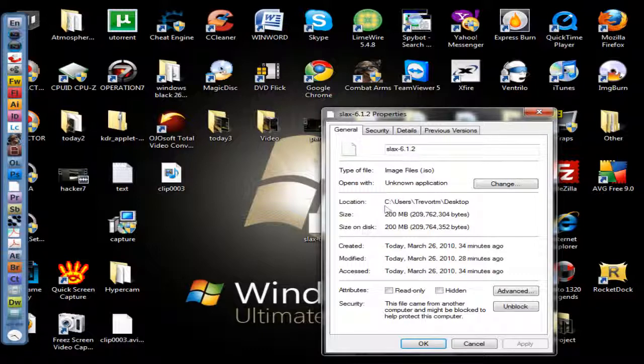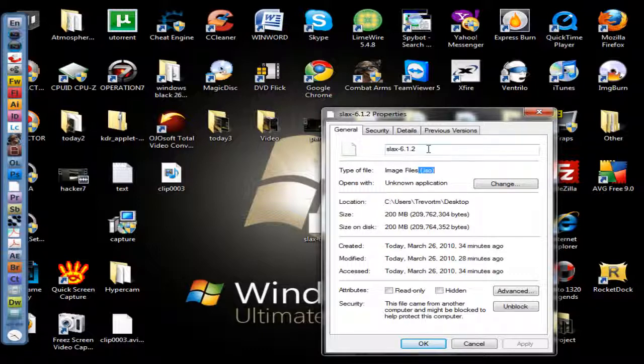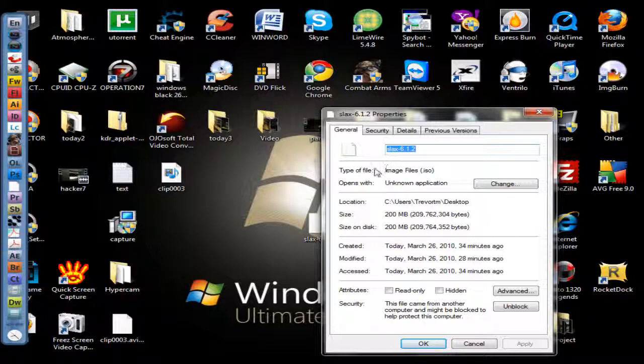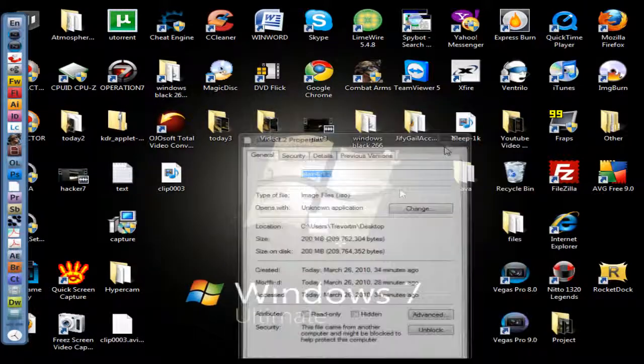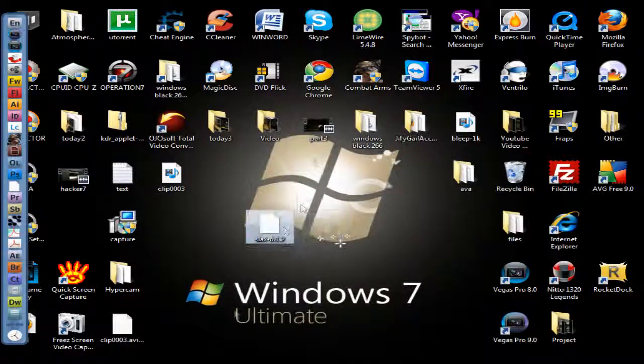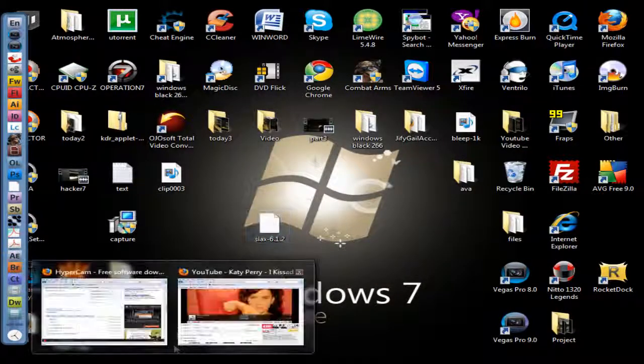This is usually an image file, ISO. Today I'm using Slack 6.1.2, which is a Linux operating system scaled down to a small 200 megabyte size. Once you have your file and once you download Image Burn, you're ready to start.